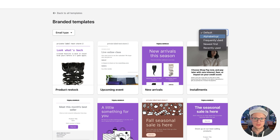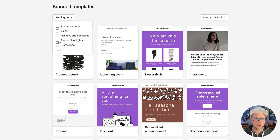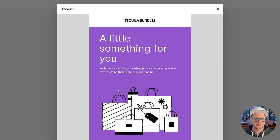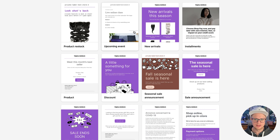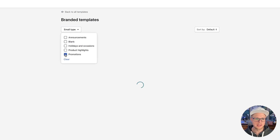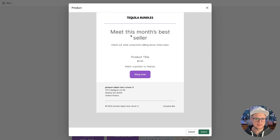By default, you can see there are different email types to categorize — you can do a promo, product highlights, and more. You can see mine says 'tequila bundles' — just something I made up. Basically, you can see what types of emails you want to send out. Let's go into one that is a promo email. You can see 'meet this month's bestseller' with an XYZ product. Let's go ahead and select this.